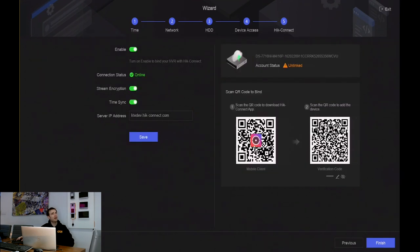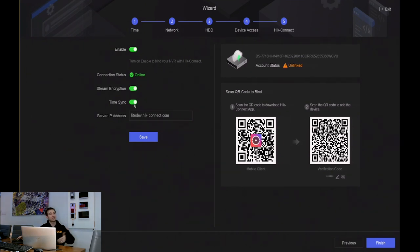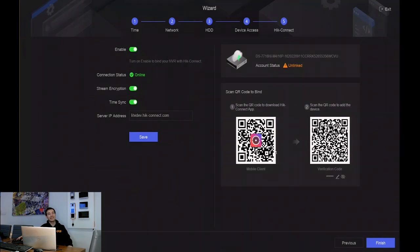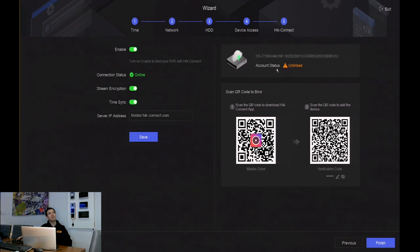I accept the terms and conditions, click OK. I can create a verification code here, enable time sync — it uses the HikeConnect time server to set the date and time. On the right hand side I've got two QR codes: the first is to download the HikeConnect app on Android or iPhone. Once you've downloaded the app, open it up, click add device, scan that QR code, and input the verification code you've created. The account status will then go from unlinked to linked.